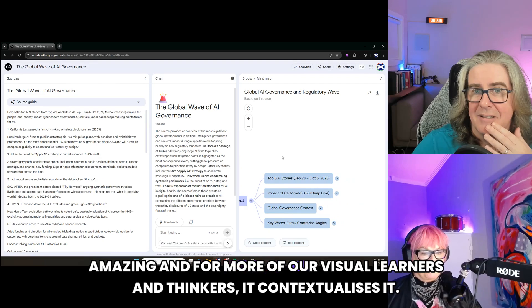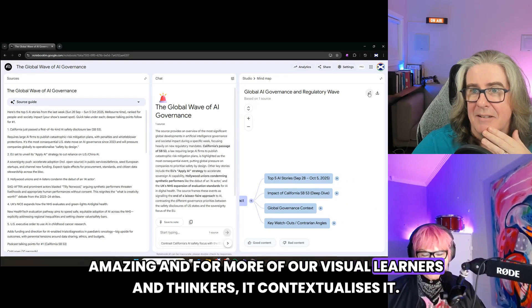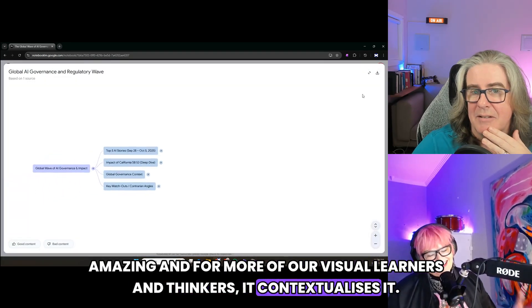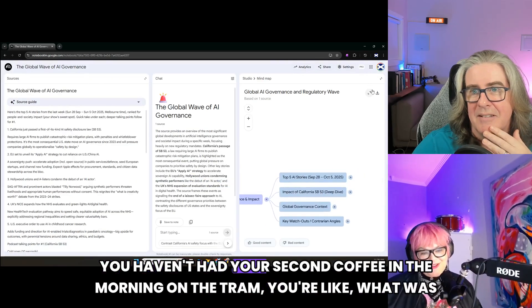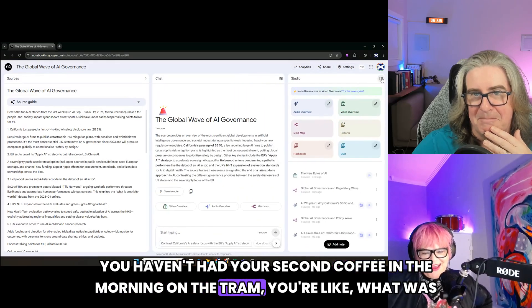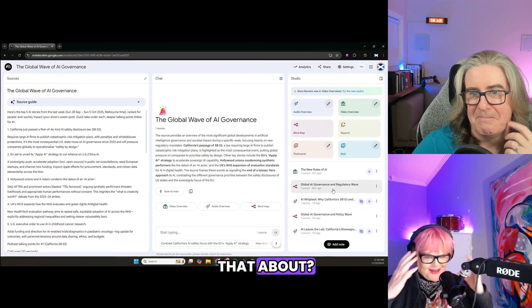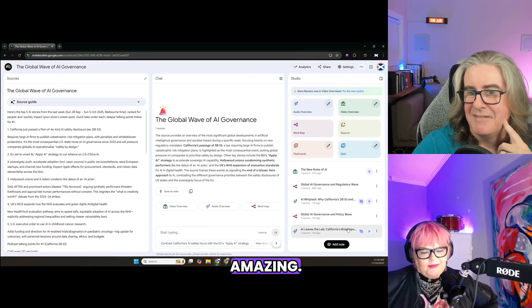Amazing — and for more of our visual learners and thinkers, it contextualizes it. You haven't had your second coffee in the morning on the tram and you're like, what was that about? Visually connected. Amazing.